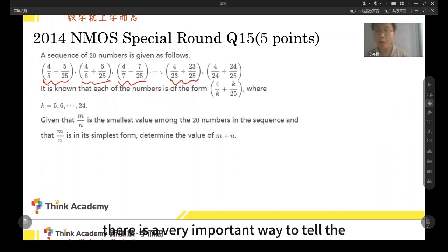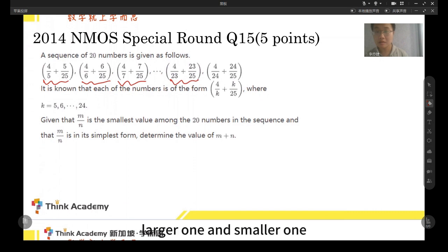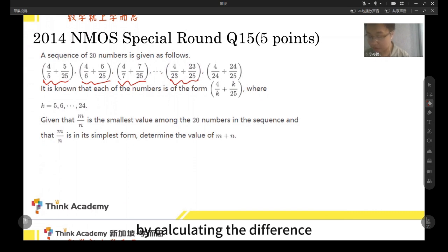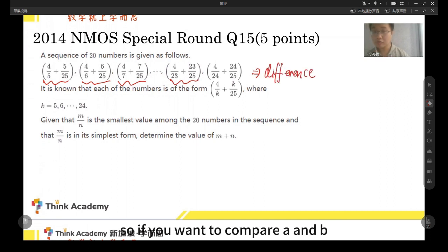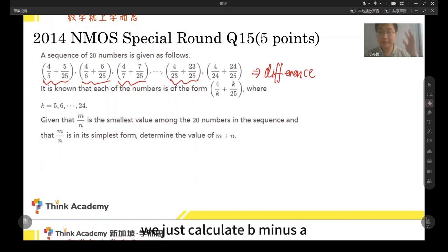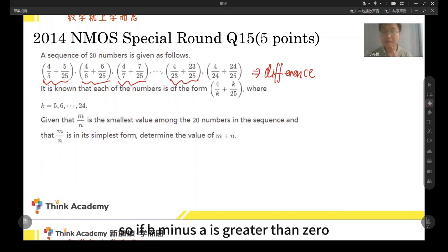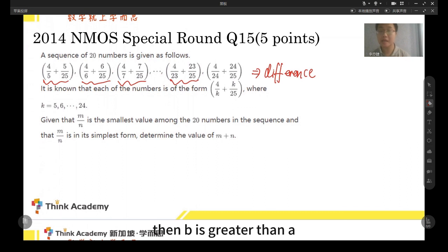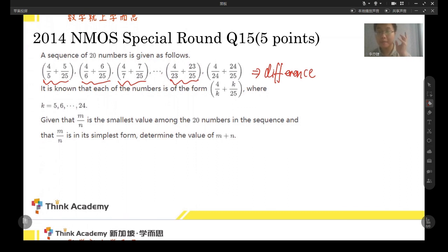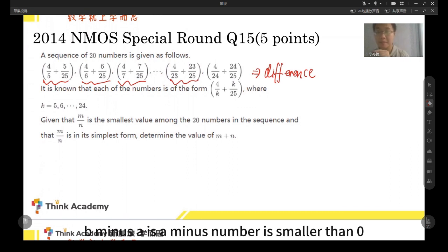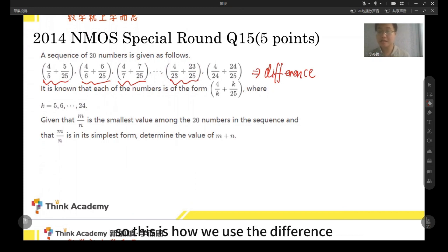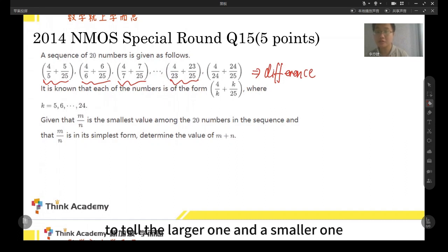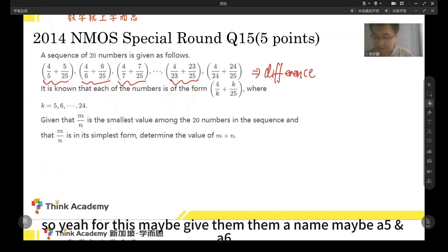There is a very important way to tell the larger one and smaller one by calculating the difference. If we want to compare a and b, we just calculate b minus a. If b minus a is greater than zero, then b is greater than a. On the other hand, if b minus a is smaller than zero, then b is smaller than a. This is how we use the difference to tell the larger and smaller one.